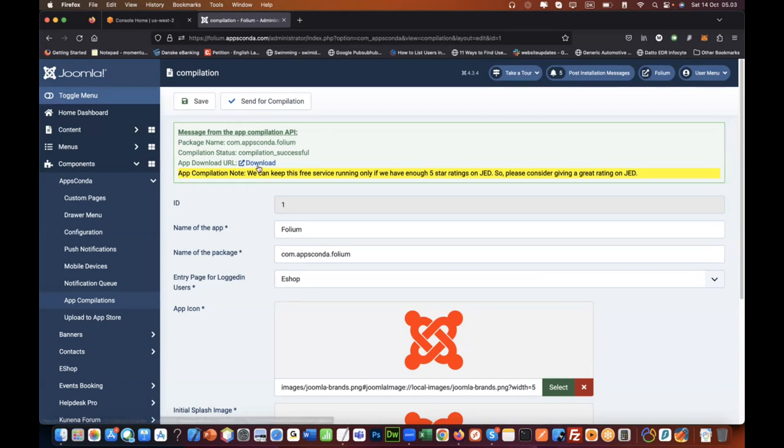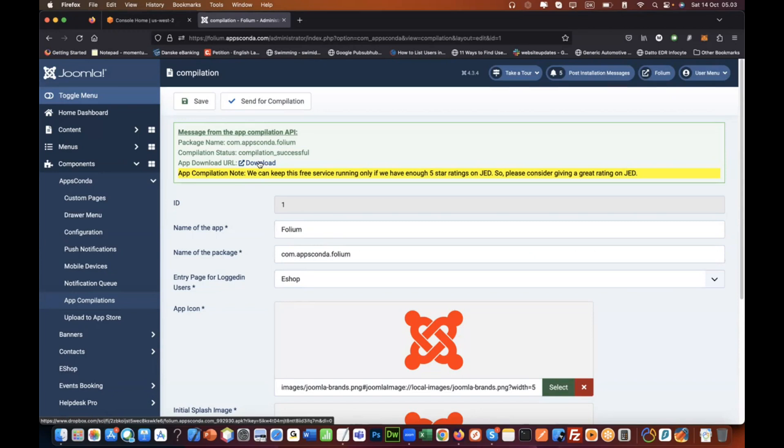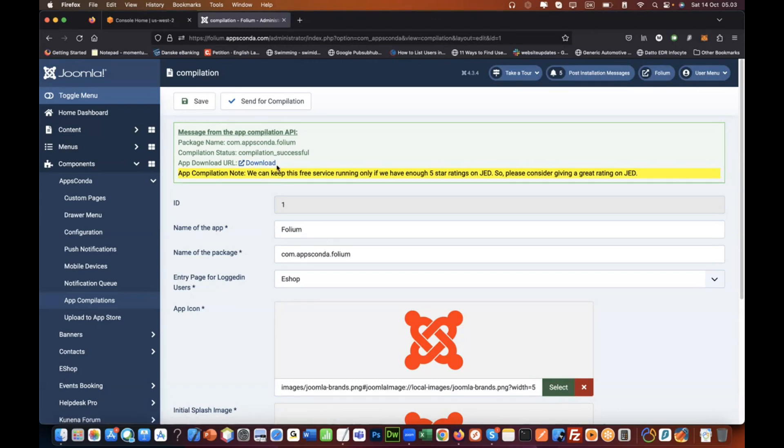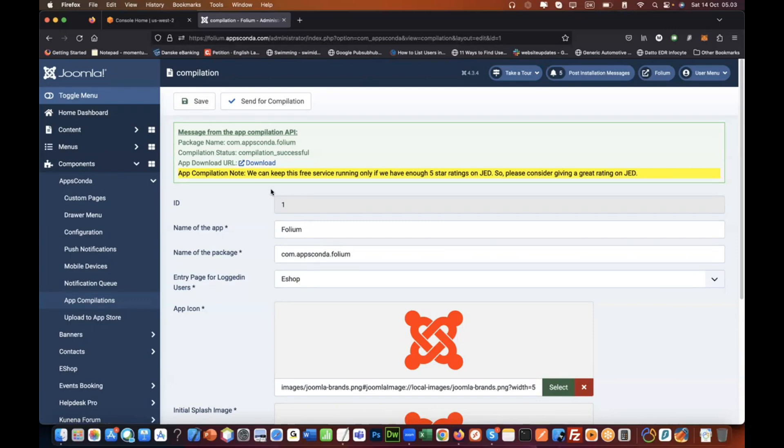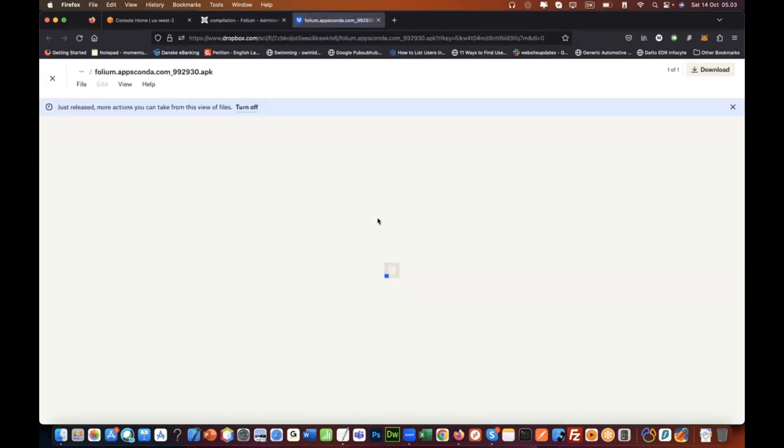Once you have this file, you can download it, install it on your Android device and test it. But let's say you are an iPhone user. In that case, if you do not have an Android device, this file is not going to work for iPhone. I'm going to show you how you could still test this even when you do not have a real physical Android device.